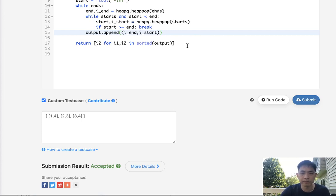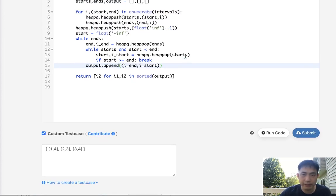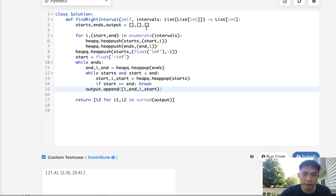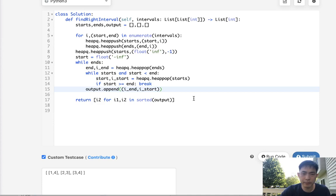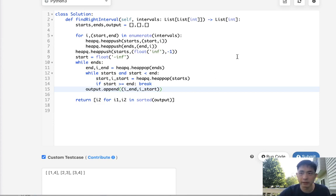So what is the time complexity on this? N log n, right, because all the sorts and all the heaps. As far as space complexity goes, I believe it's n because we need to have all the starts and ends inside of our heap, and our output obviously. It could be better than this, yeah probably, but this seems to be good enough.